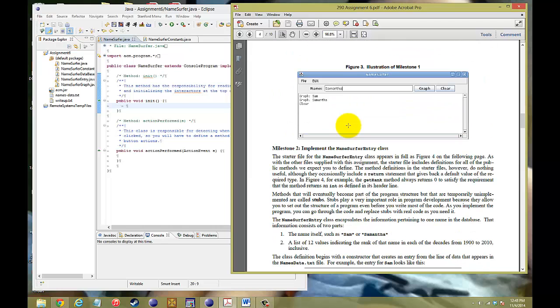On the top, you have the name label with the text field and two buttons, called J buttons. And in the first example, you want to type in the word Sam, click on the button graph, and then reprint that. Type in the word Samantha, hit enter, and reprint that. And just by clicking on the clear button, you want it to say clear.